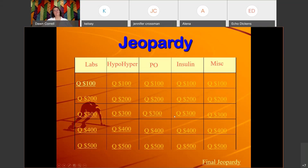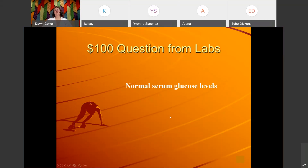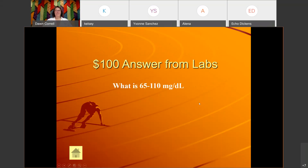Labs for 100: 'Normal serum glucose levels.' The answer is 65 to 110 — that's the values we're using for the Rasmussen resource. Some hospitals start at 70, but our required resource says 65 to 110.